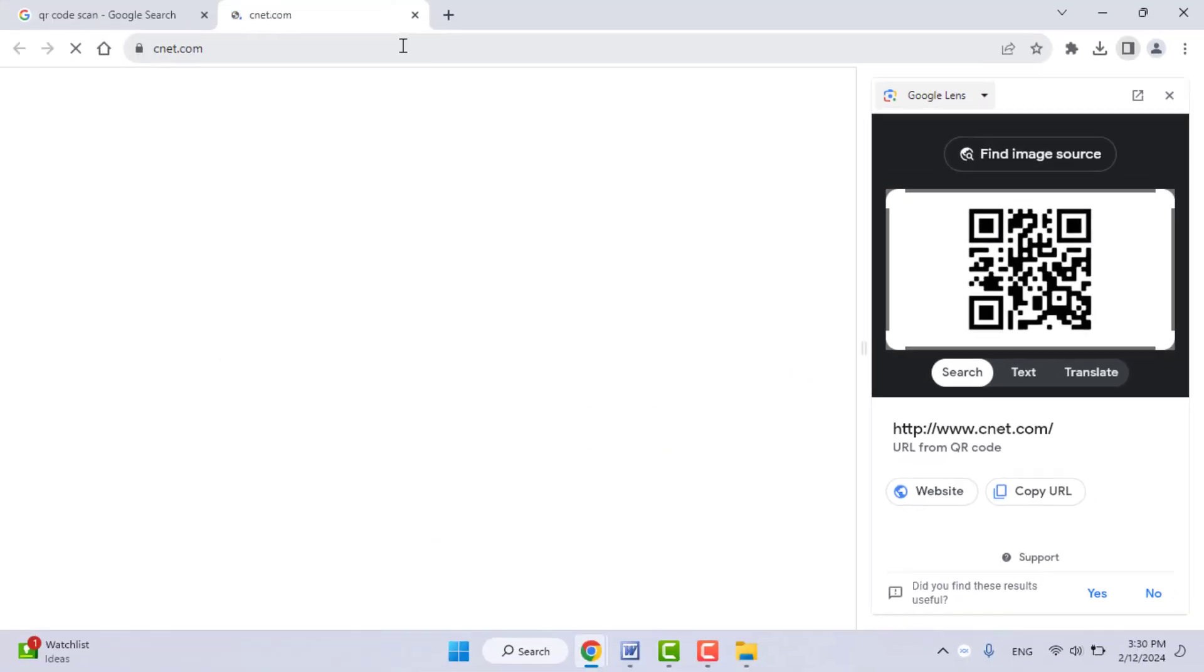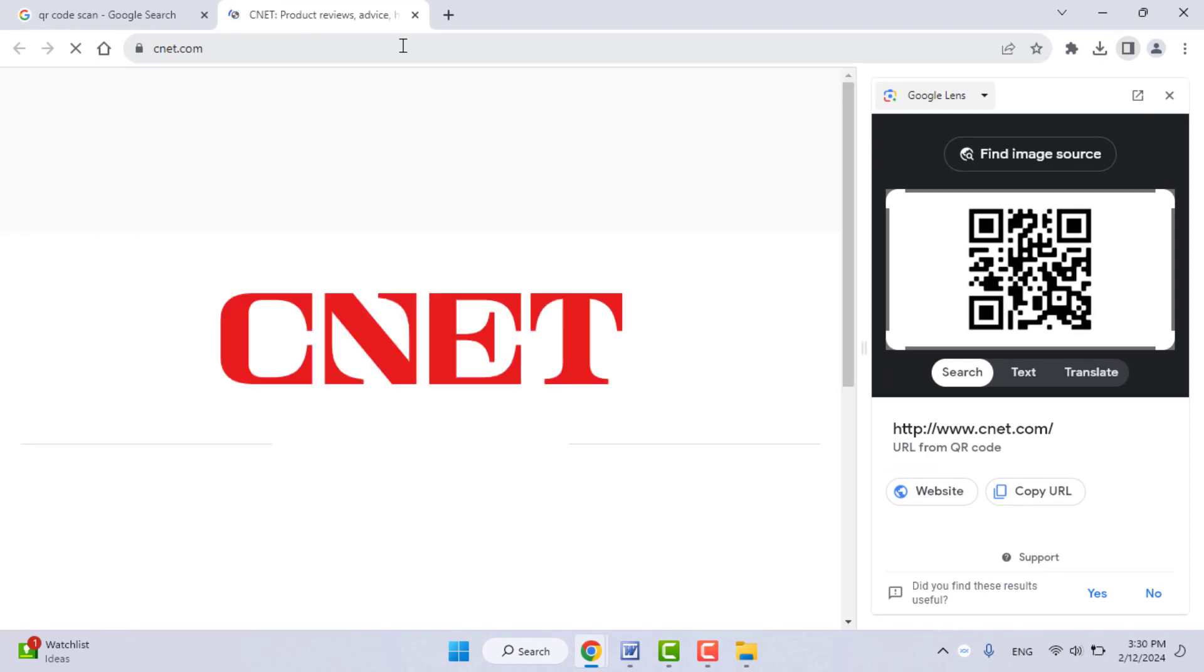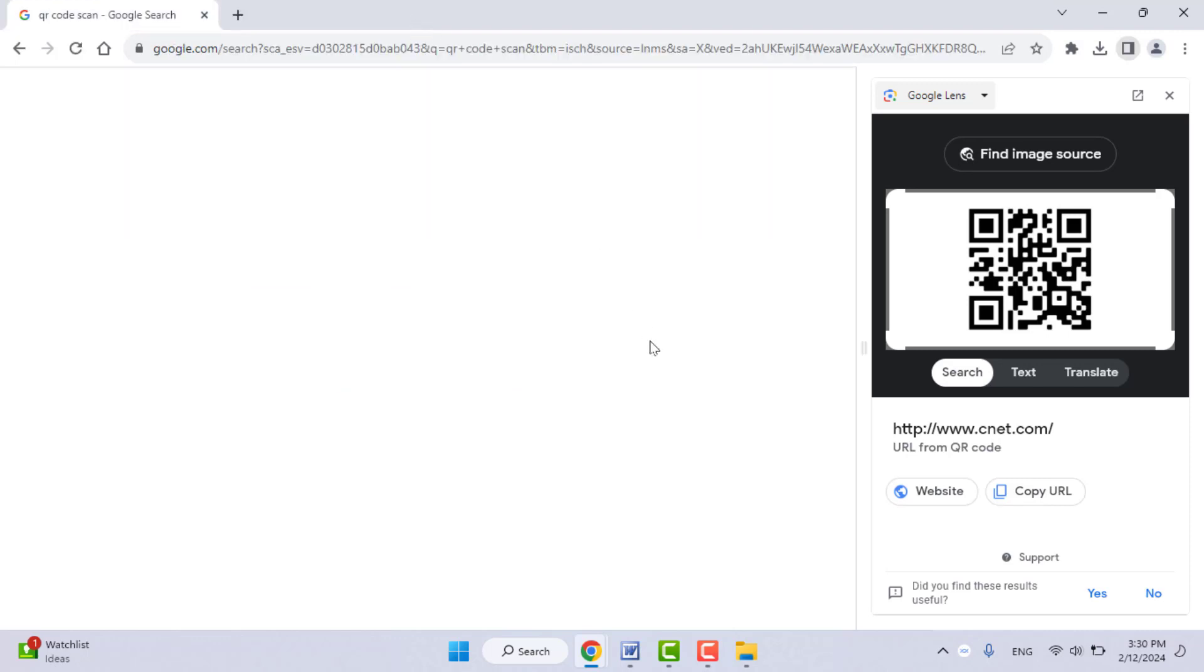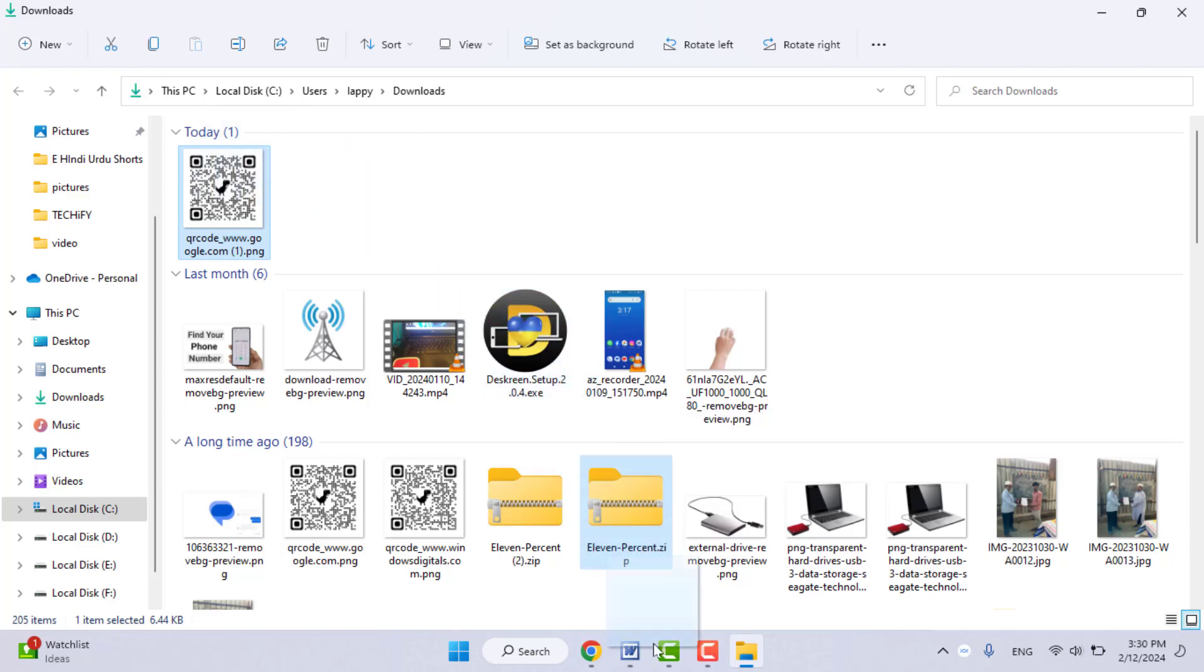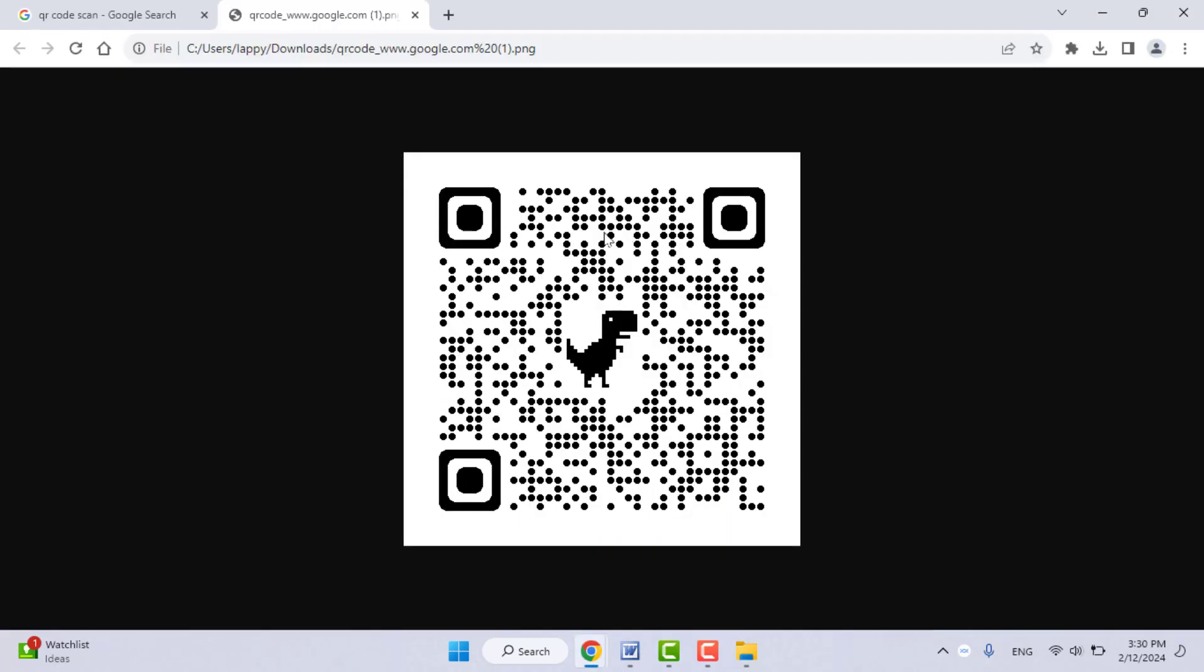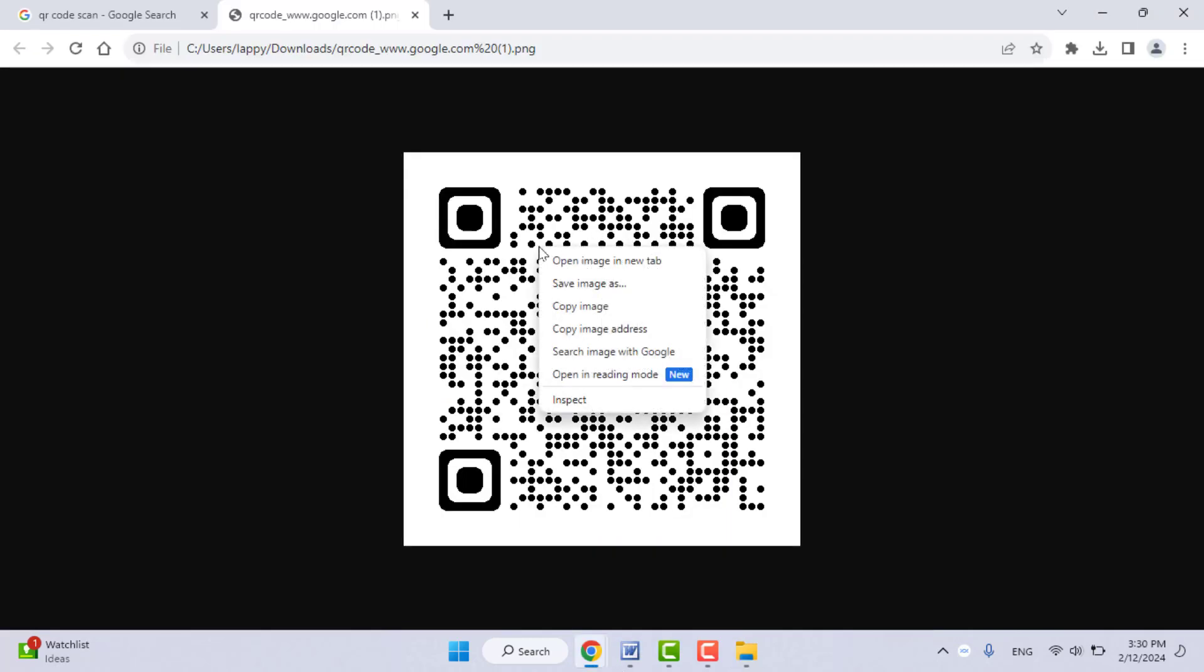So this is the method to read the QR code. If the QR code is saved on your PC, what you need to do is drag and drop that QR code image on your Google Chrome browser like this. Then once again, right-click on your image.